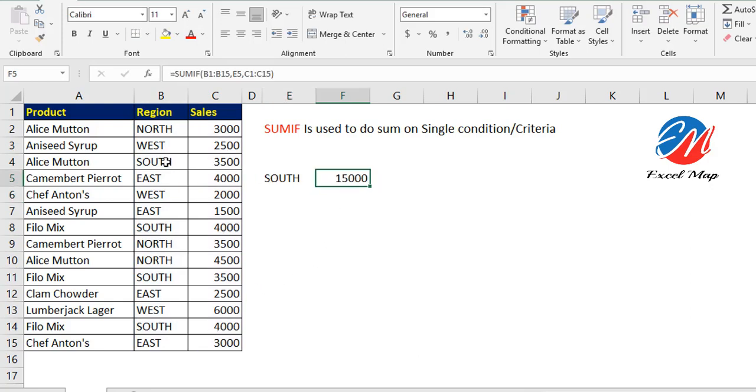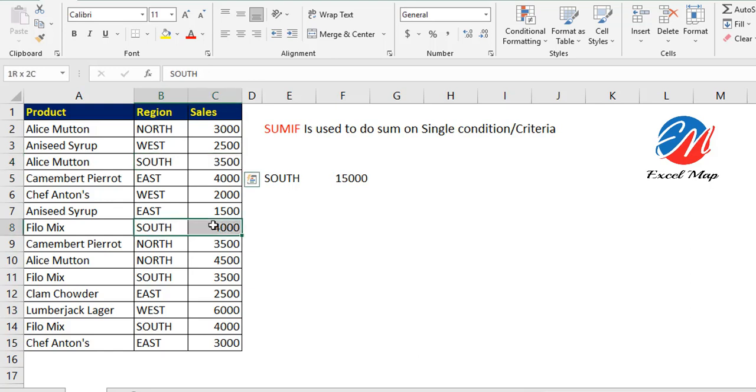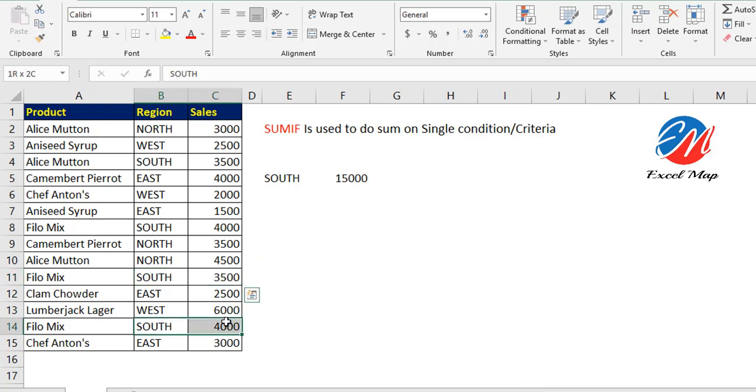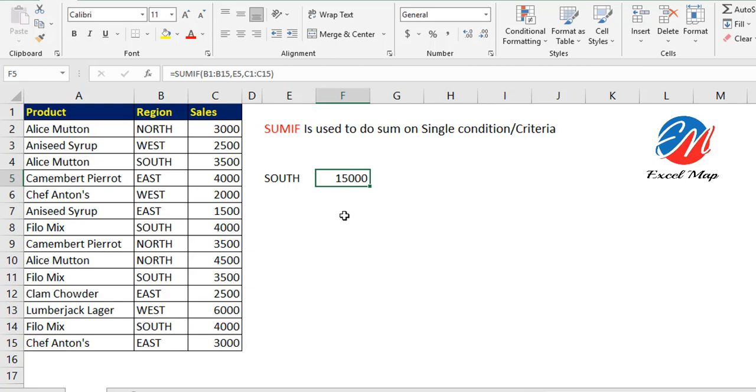Look, it's giving 15,000. See here, South: 3,500 plus 4,000 is 7,500, plus 3,500 is 11,000, and 11,000 plus 4,000 is 15,000. It's doing the sum of sales for the South region only.